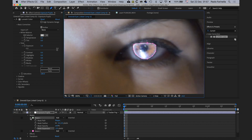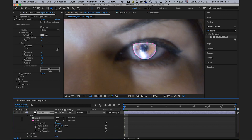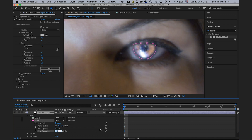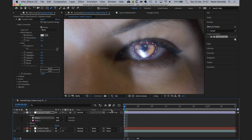I'll close Mask 1 and pick Mask 2, entering the exact same values: about three pixels for the feather and around minus two to two-and-a-half pixels for the expansion. As you can see, the expansion parameter helps blend the mask in much better.